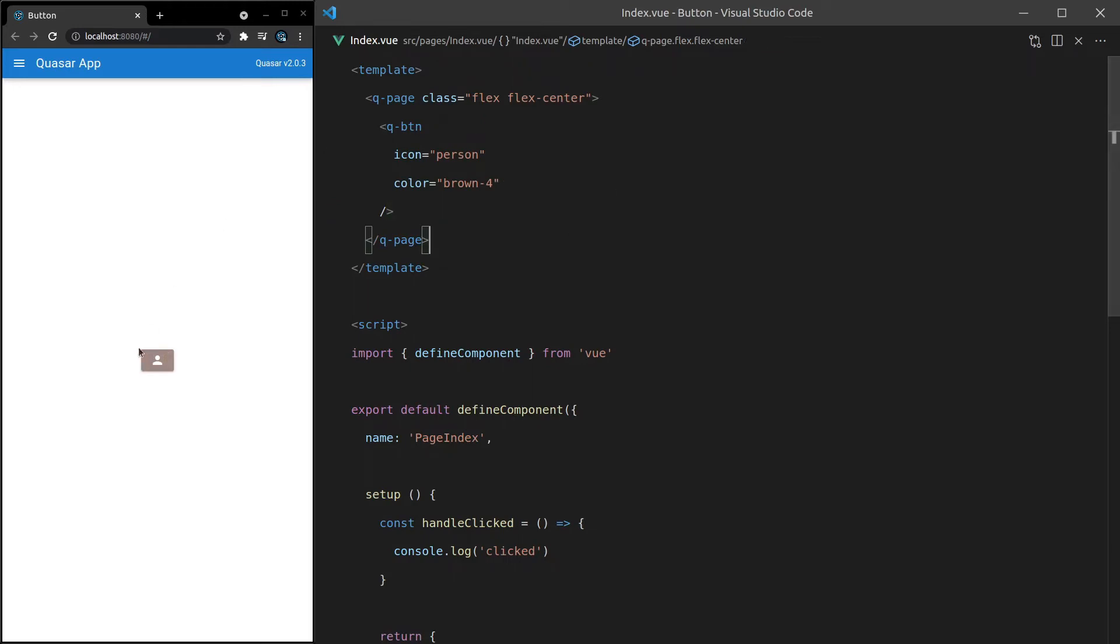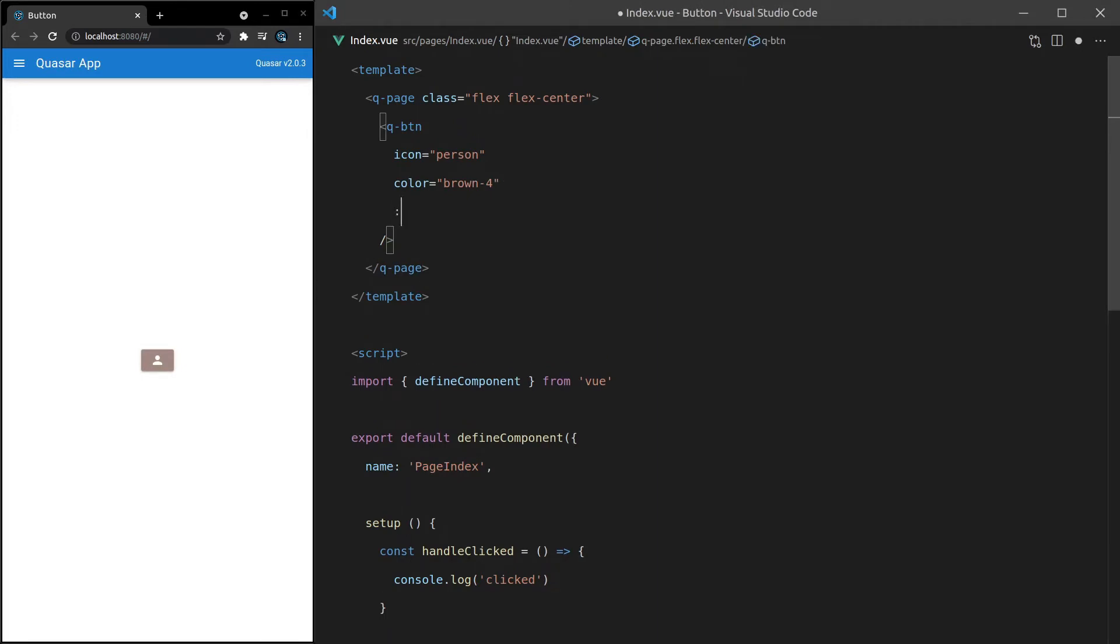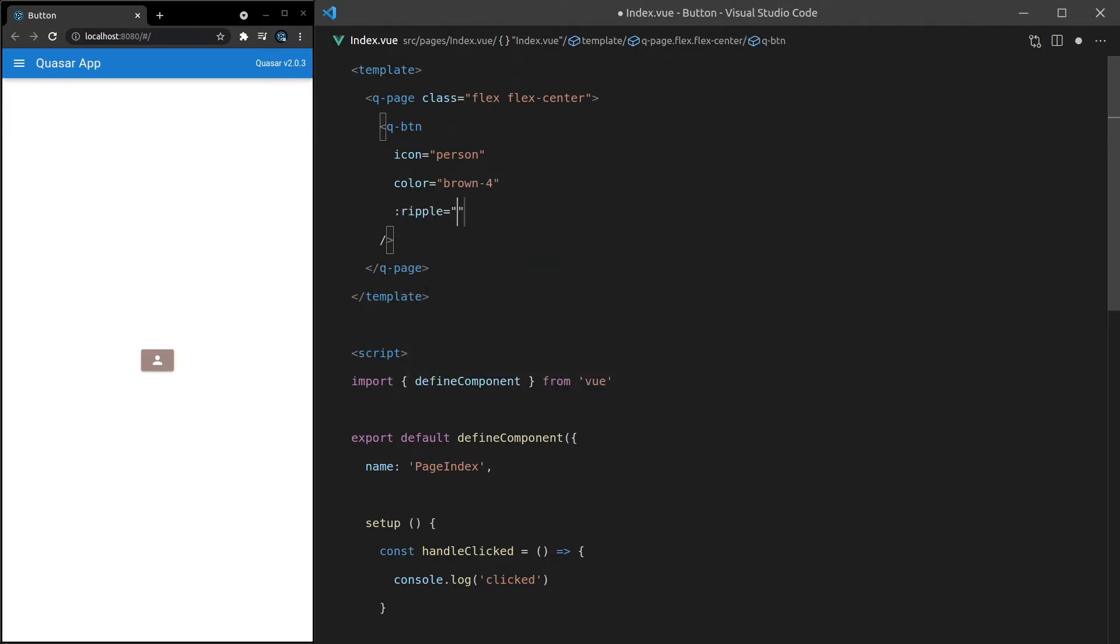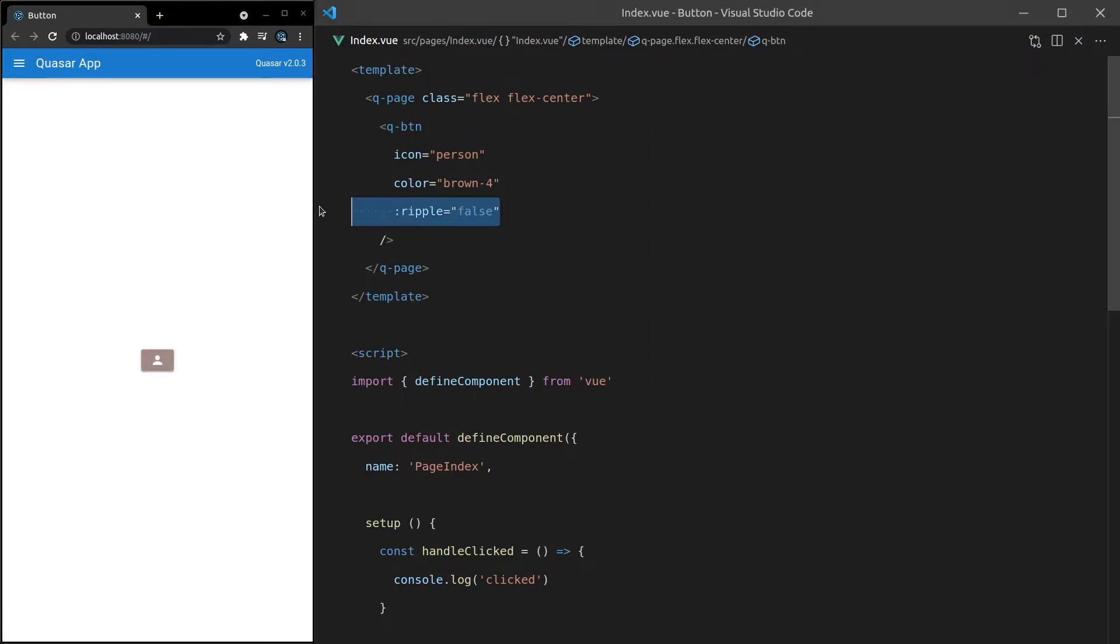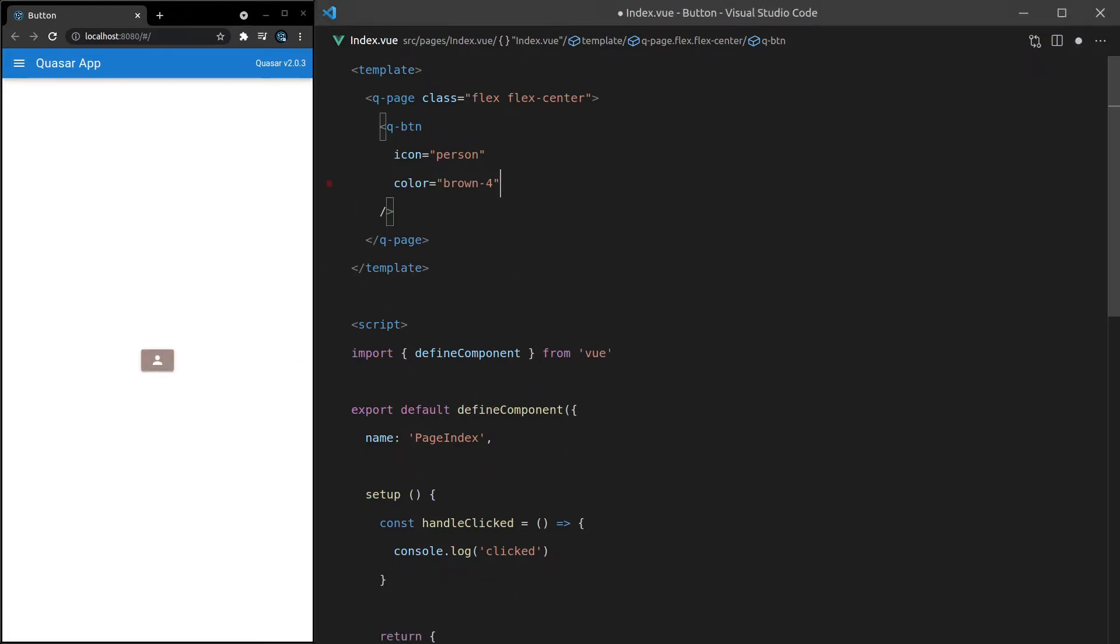Another thing we can do, if I just remove that and save it, notice that when I click on this button, we get that little ripple effect. See how there's that kind of circular thing that's coming out of my mouse when I click on the button? We can get rid of that very easily by saying ripple is equal to false. And that means that we're not going to get that ripple effect anymore. I personally like it though, so let's remove that.